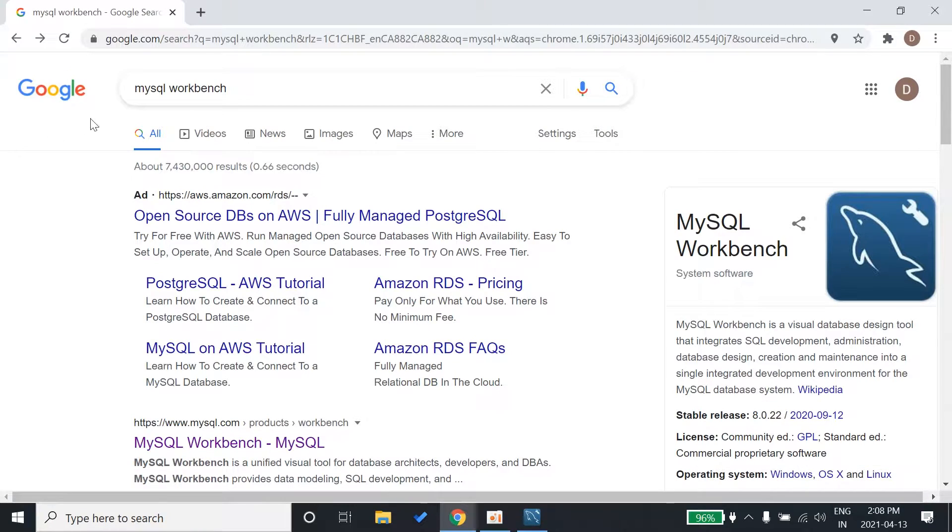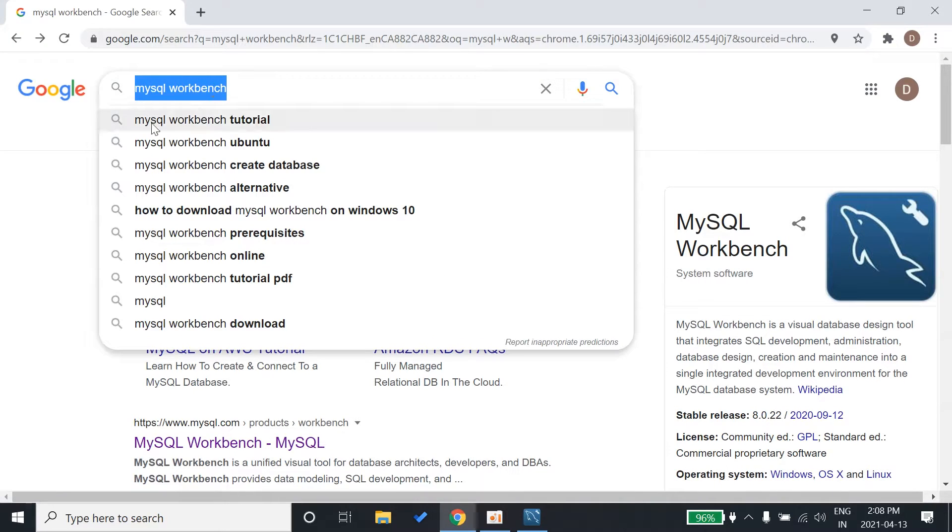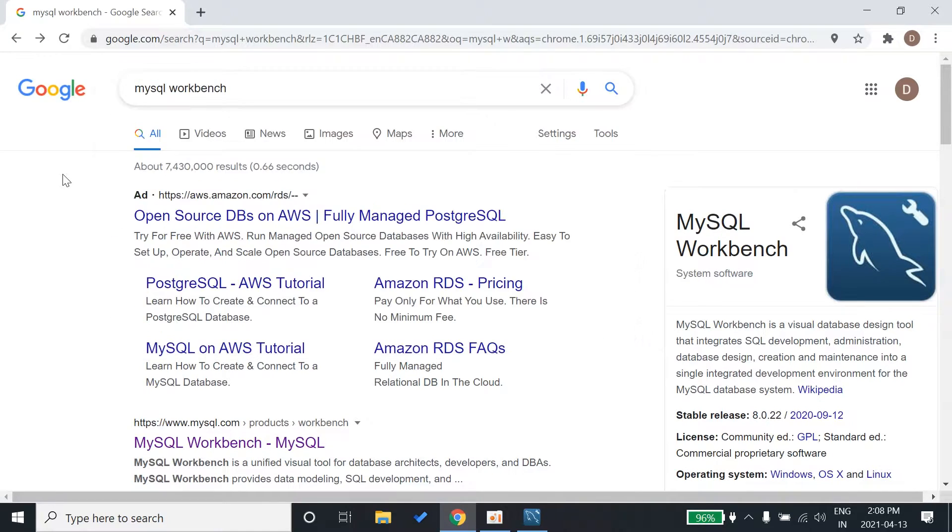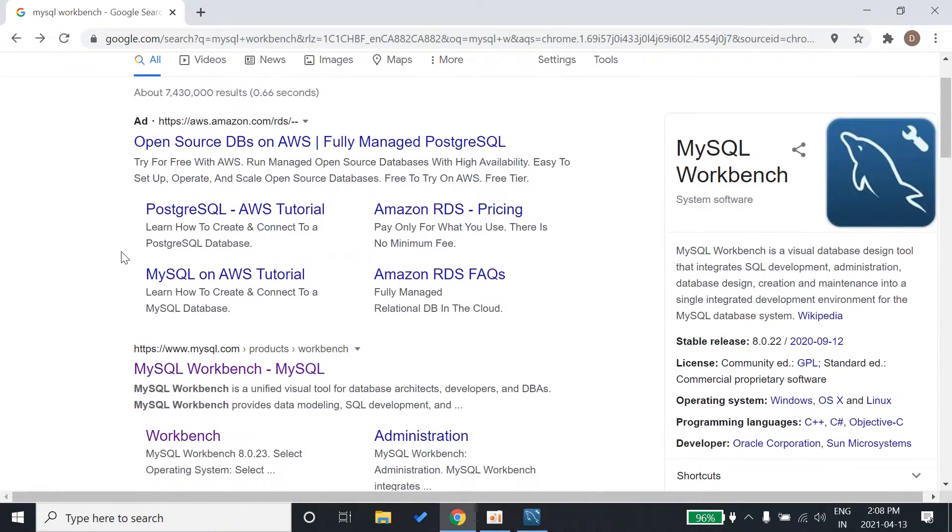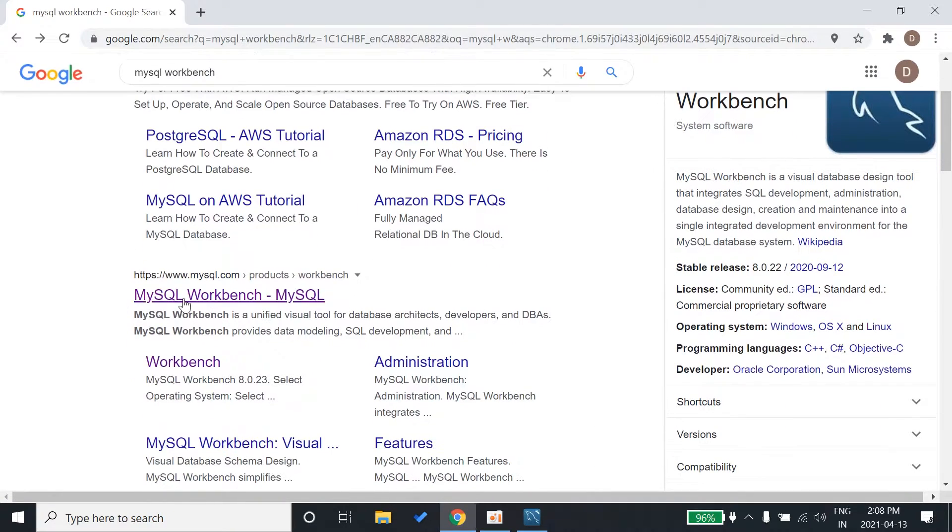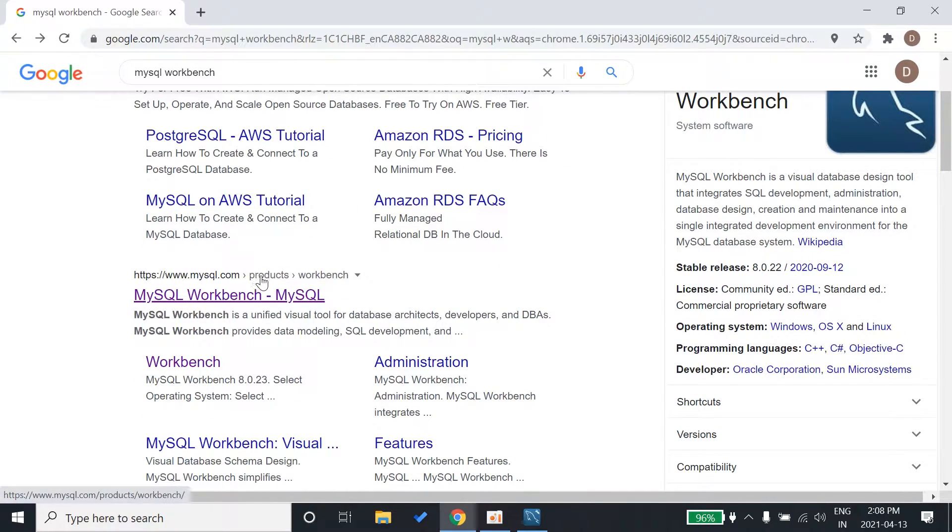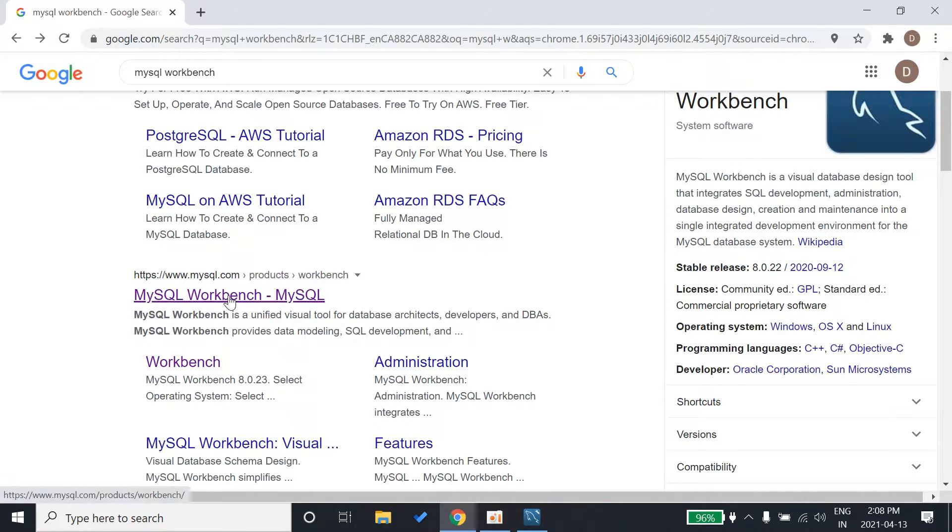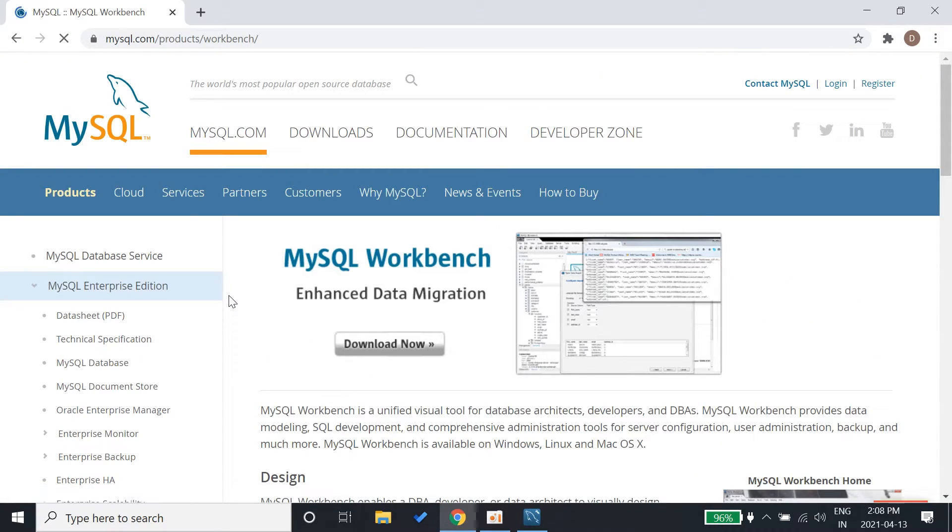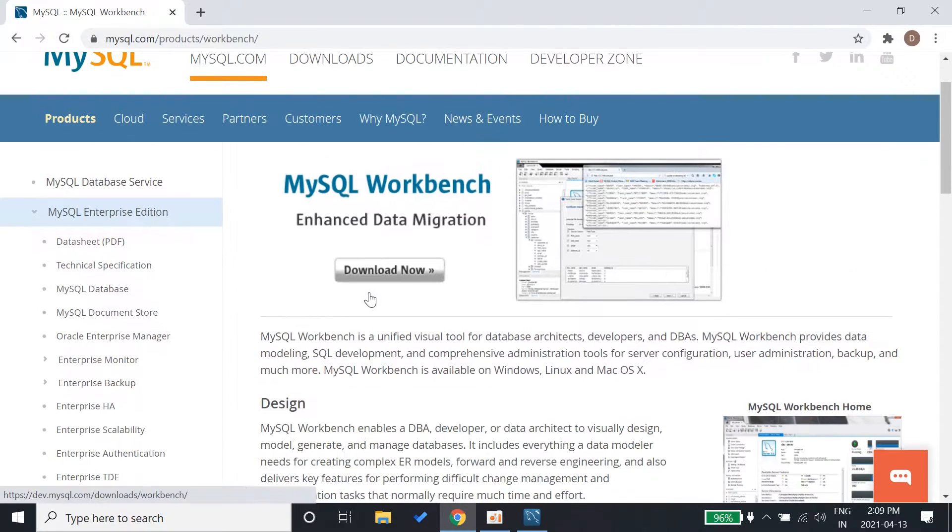Just Google MySQL workbench. The first result is an advertisement. Go to www.mysql.com, then products, then workbench. Click on that first link and it says download now.